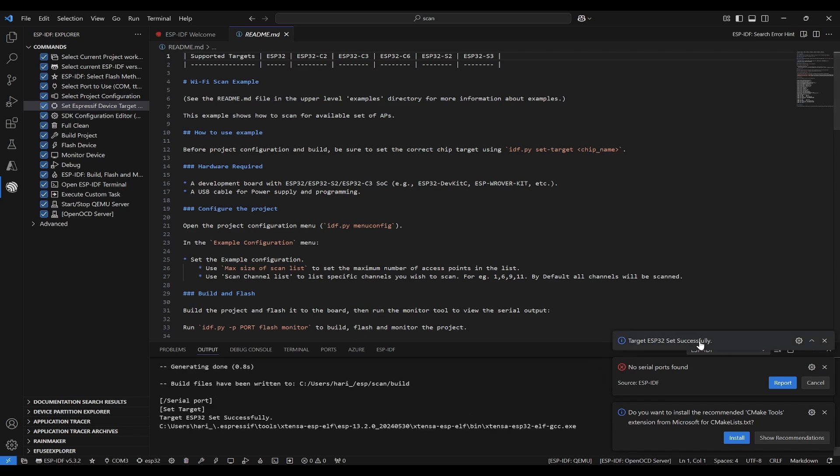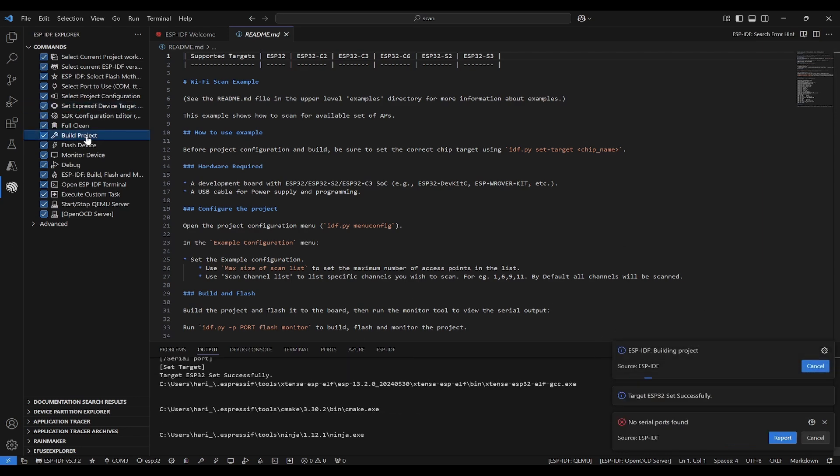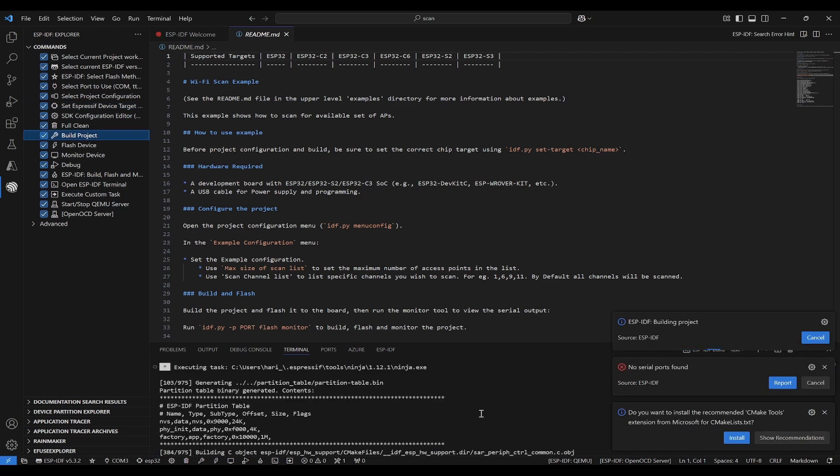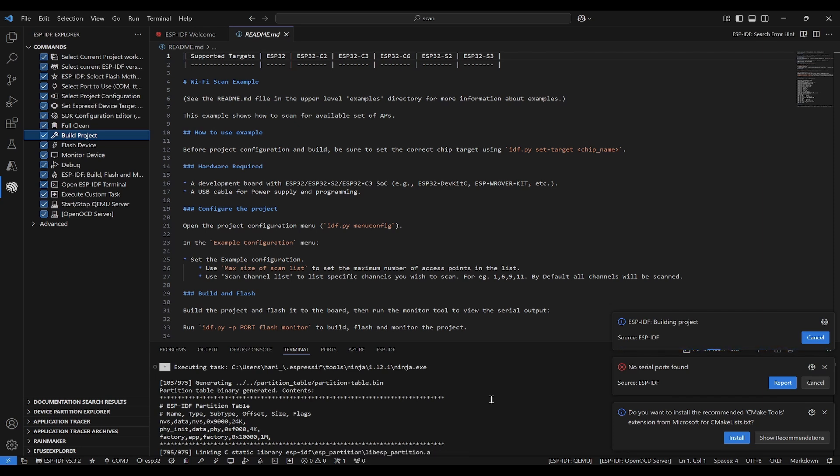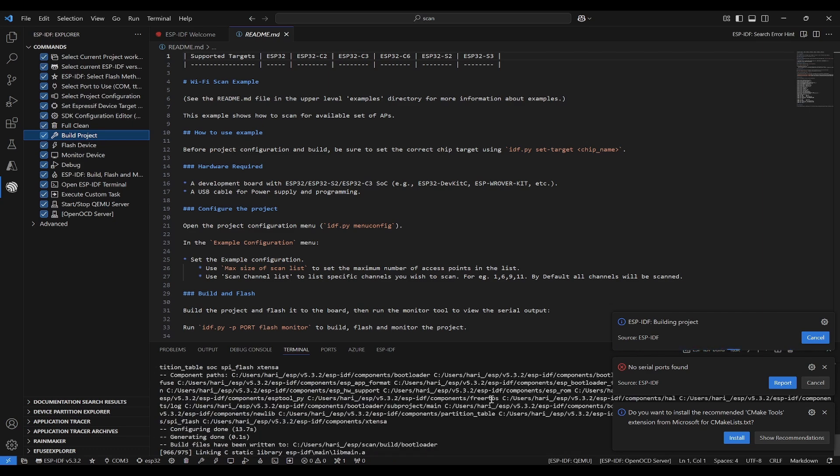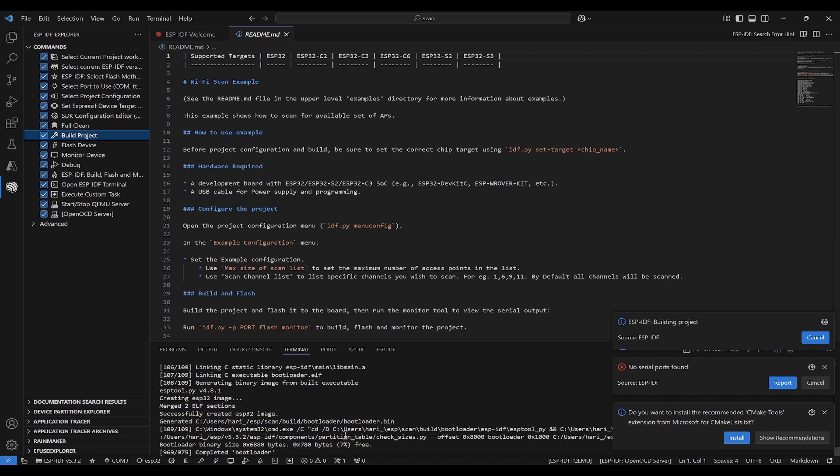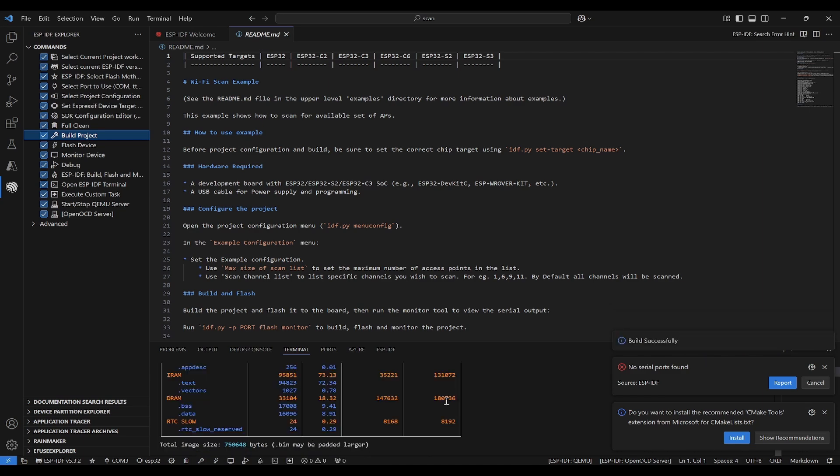Once it is done, I can click on Build Project. It is using this ninja.exe to build this project for the ESP32. Basically, it is trying to convert high-level programming language to machine-level programming language. It takes nearly two minutes or depends on the number of files that you have or the code that you are using. Once it says building complete, you can proceed to the next step. Now you can see build is successful.